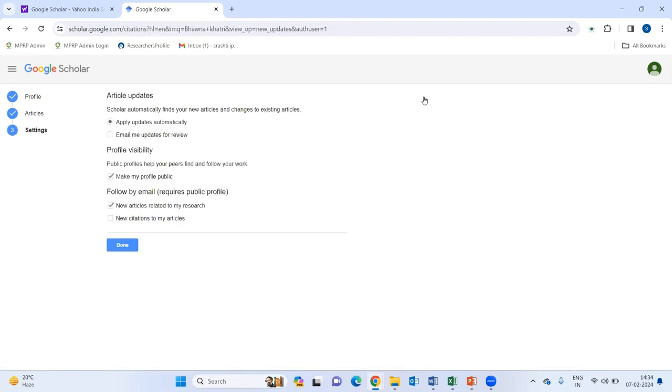Later on, these papers, if these are not yours, can be deleted easily.